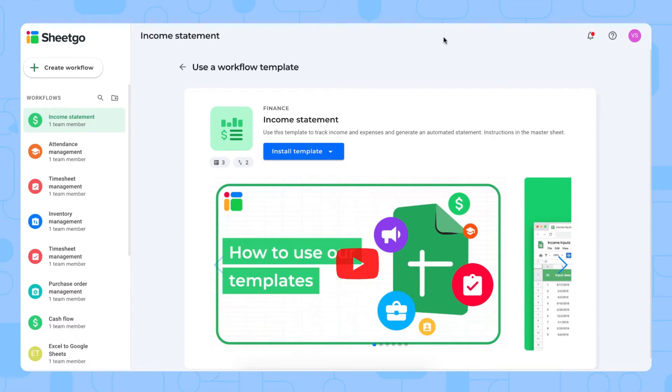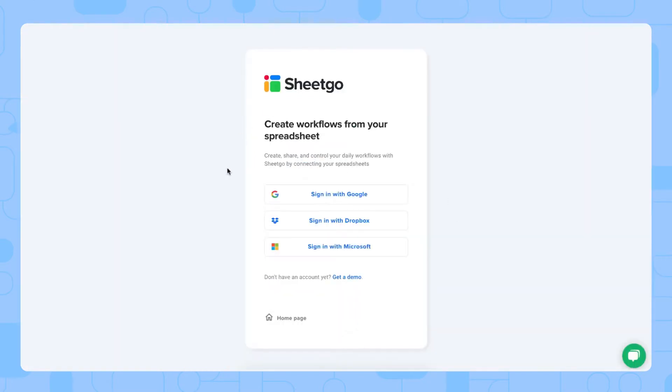Now let me show you in the product. To install the template simply click the link that I'll put in the video description below. We're here at Shigo's login screen and here you can choose to sign in with Google, Dropbox or Microsoft. Let me sign in with Microsoft.